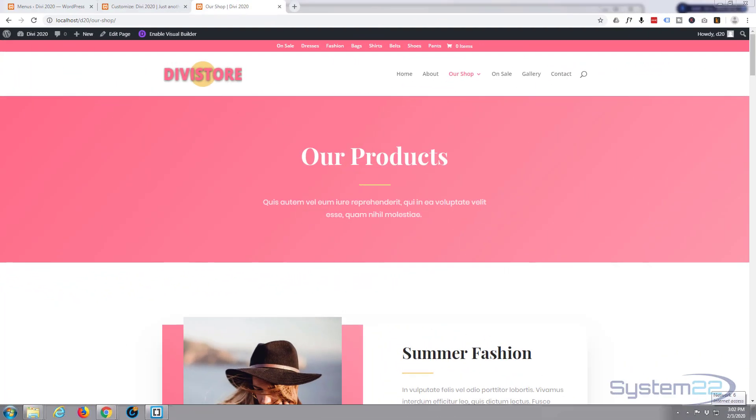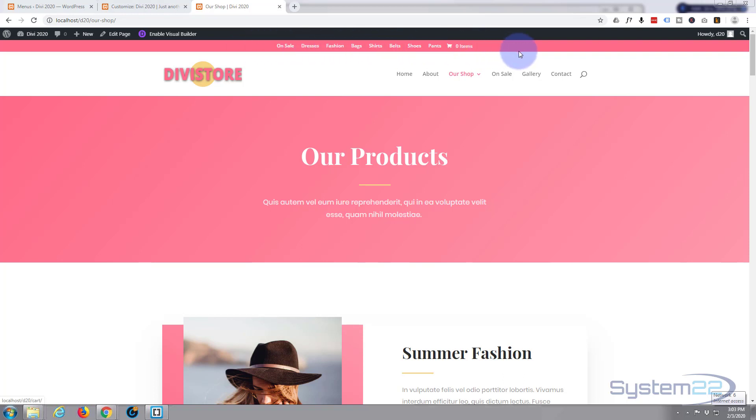Hi guys and welcome to another Divi WordPress theme tutorial. This is Jamie from System22 and webdesignandtechlips.com. Yesterday we put this secondary menu up here and added our category pages, really easy to do. We started it customized it a little bit by centralizing the menu here.